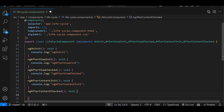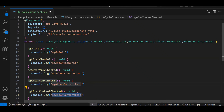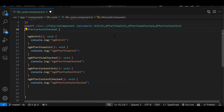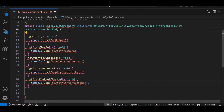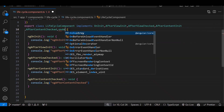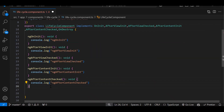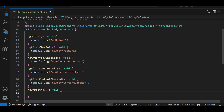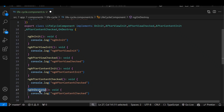Continuing adding console.log for ngAfterContentCheck — I'm printing it so you can see which function gets called when. Then we have ngOnDestroy.